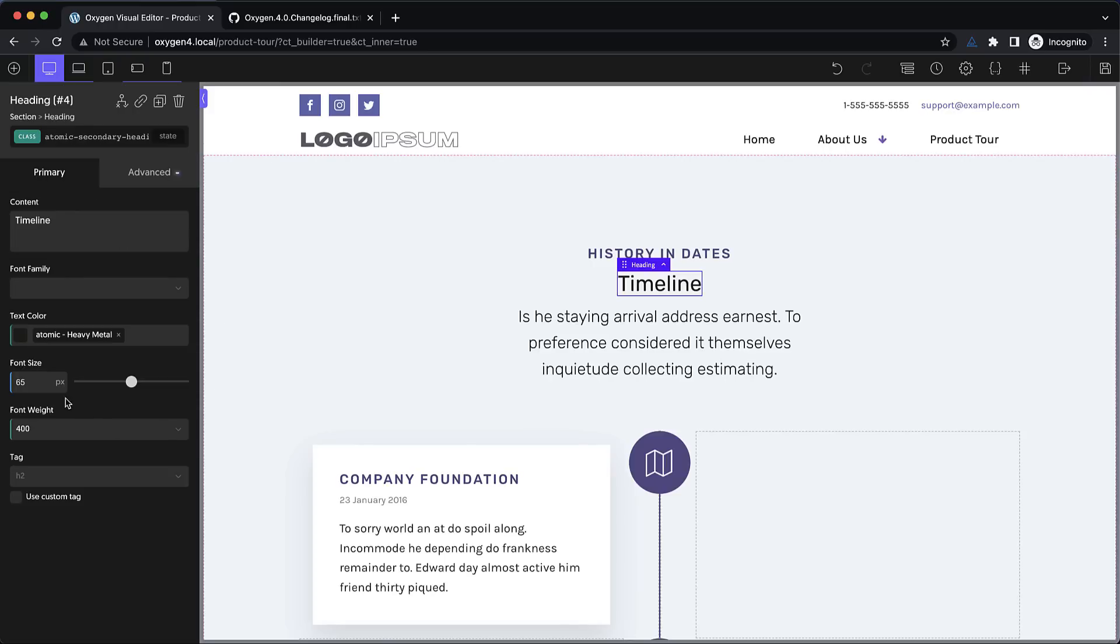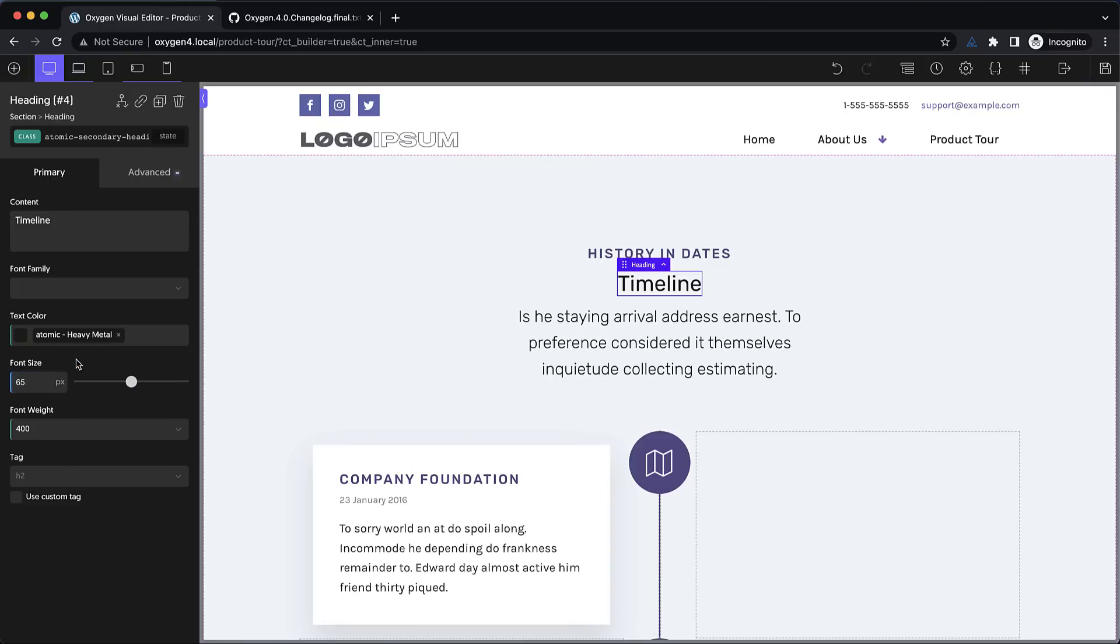So over here we see even though our font size is set to 65 it still has the blue indicator letting us know that the ID is overriding this. So this is a workflow enhancement that will make your life so much easier when working with classes and IDs.